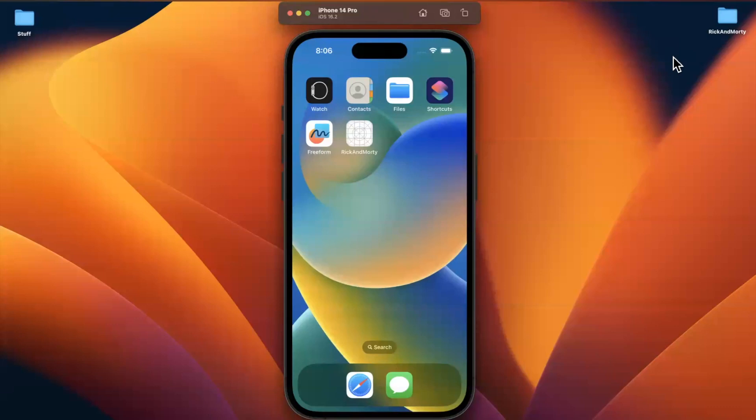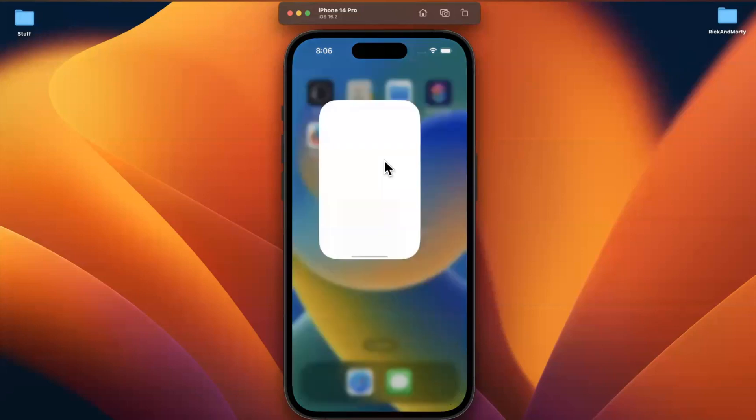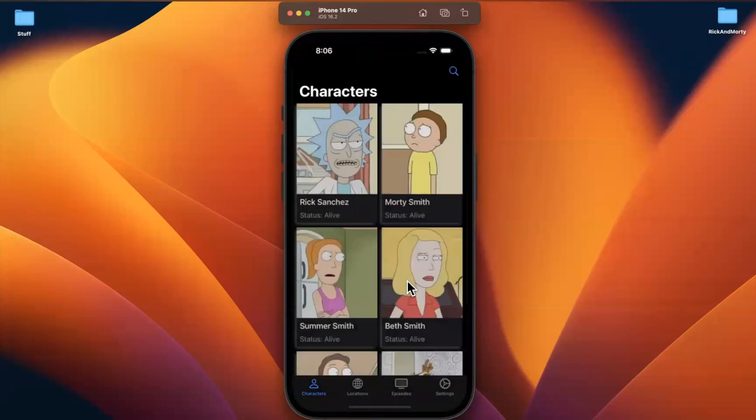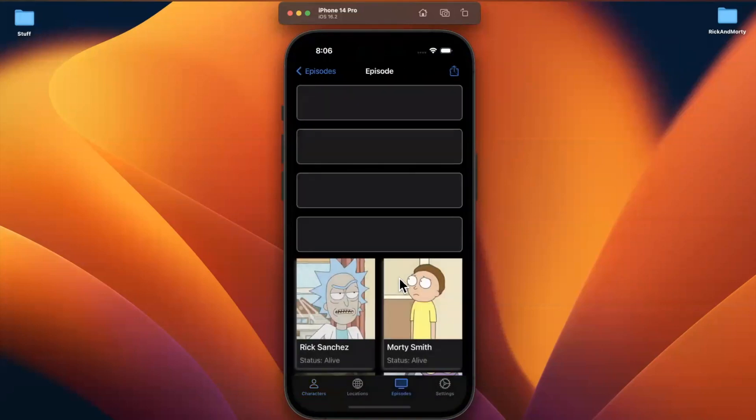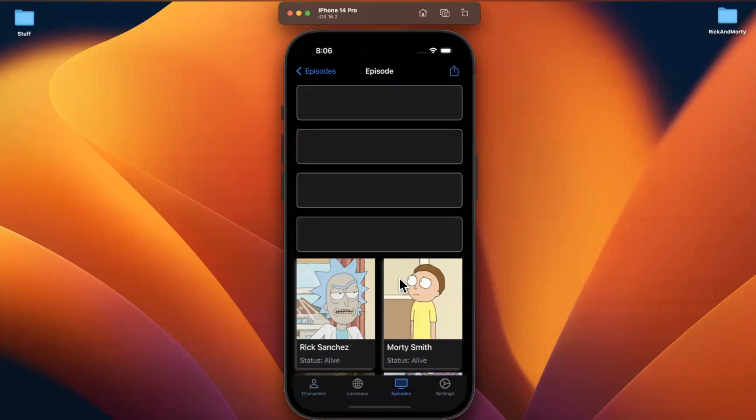Welcome to part 29 of building the Rick and Morty app series. We're going to pick up where we left off, specifically building out the episode info cell. Before we get into things, drop a like down below, hit subscribe if you're new here, say hello in the comments for the YouTube algorithm, and let's continue.